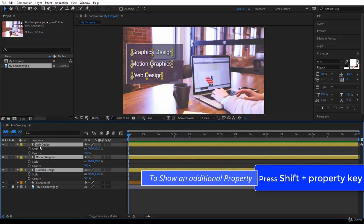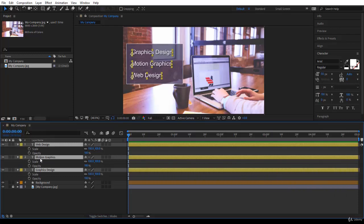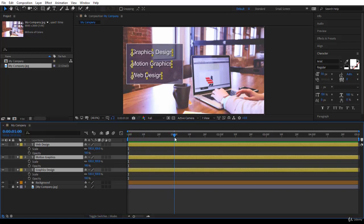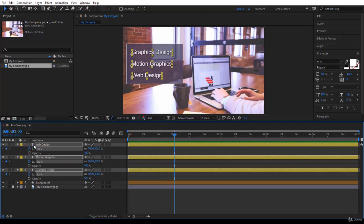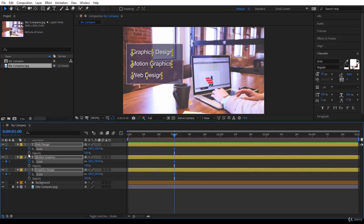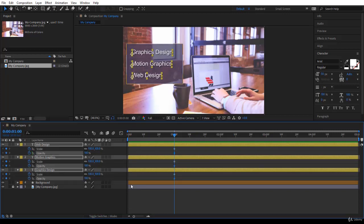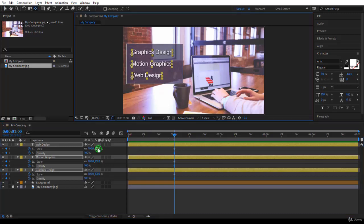Of course I could animate the scale and opacity for each layer at a time, or better yet I can animate all the layers at once. Let's try this. I will go after one second, I will click on the stopwatch to initiate the animation for scale. Now by clicking on the stopwatch I initiated the animation for scale for all the layers because they are selected. So you have the keyframes on each layer. Then I will do the same for opacity. Cool, we're really cutting time to animate.